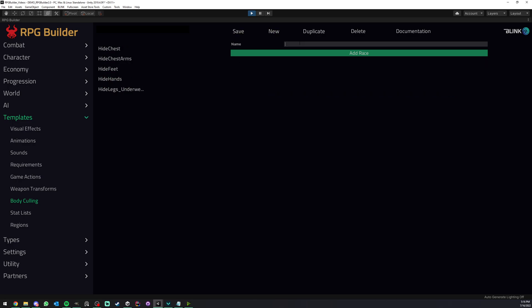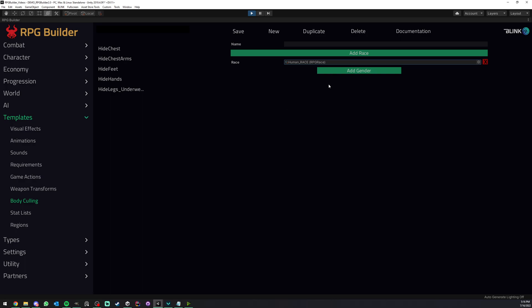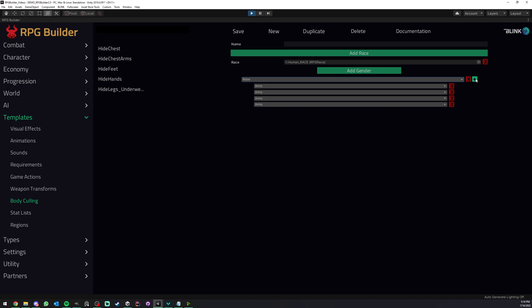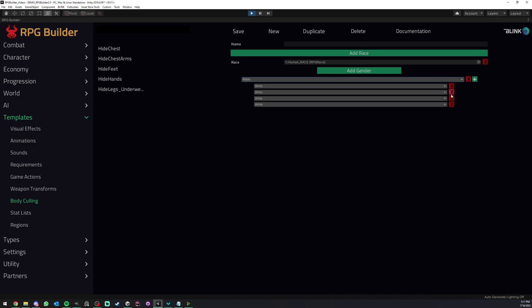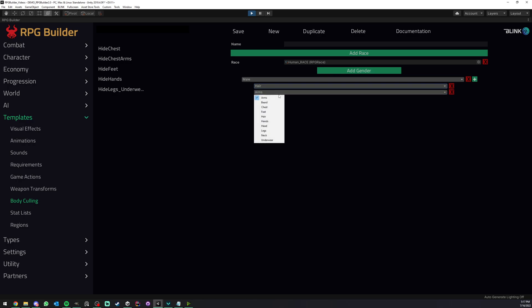The way you have to see those body culling templates is that you're creating a set of rules. So if I am equipping this armor piece, and I am a race, in this case human, and I am of this gender, in this case male, like we are in game. So in game right now we are a human male, right? Then if all those conditions are matched, I'm going to be hiding those body parts. So in this case, for example, we could say hair and beard.